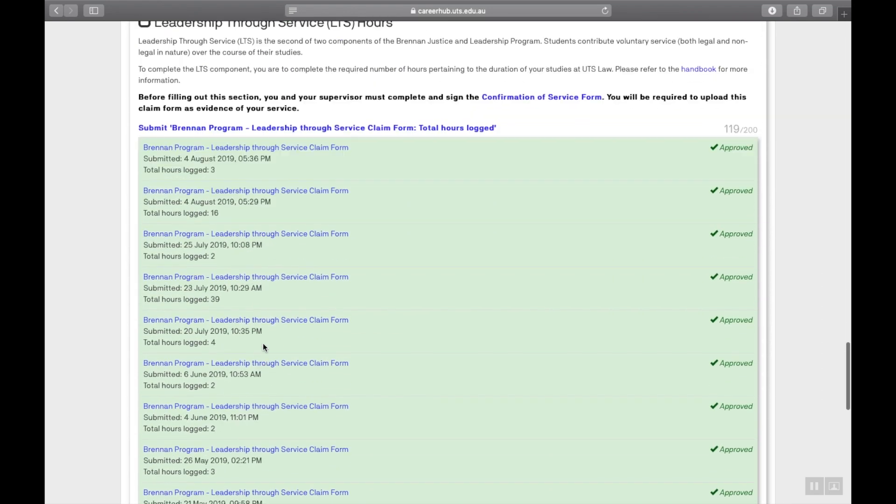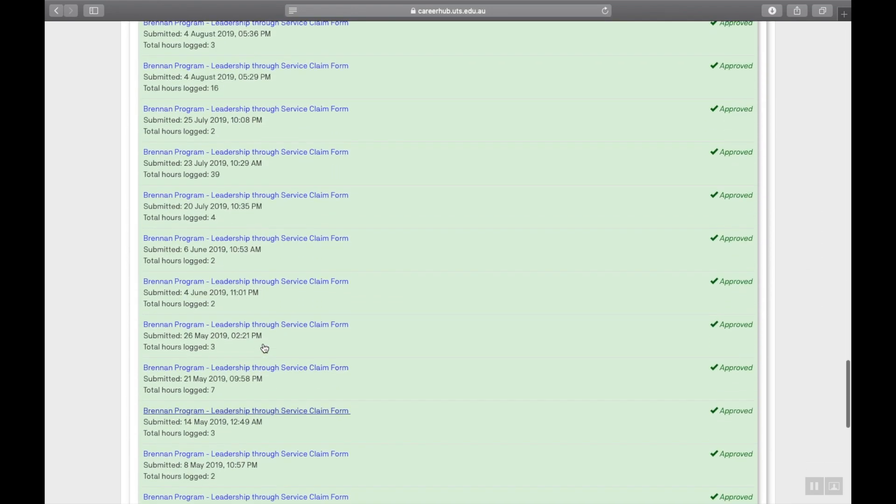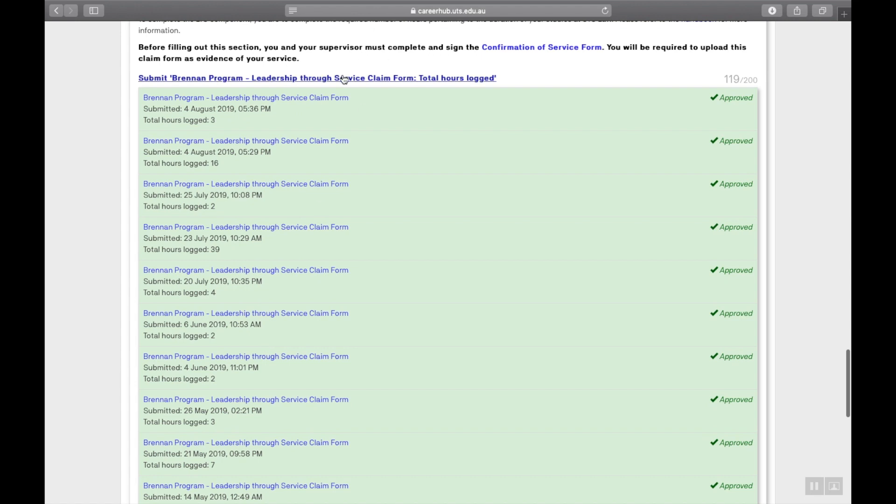Step one. Have your confirmation of service form filled. This can also be a photo of the signed form by yourself or you and your supervisor can use Adobe to sign this digitally. This is a very common approach.